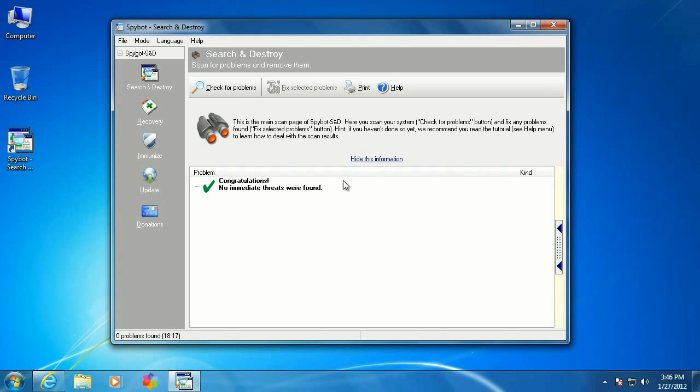Once that's done, if it finds anything, you would fix selected problems, and it will clear all those out for you.